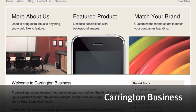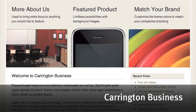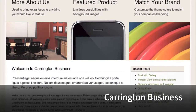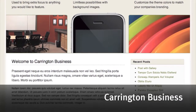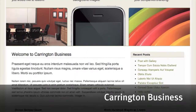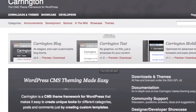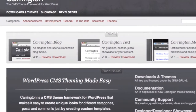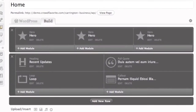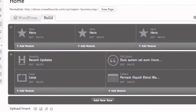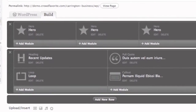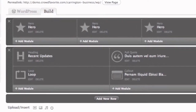Welcome to the Carrington Business theme by Crowdfavorite. Carrington Business is a WordPress theme built on top of the Carrington theme framework. It also includes Carrington Build, a better way to manage content and custom page layouts.